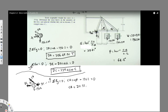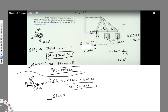Substituting, CA equals 211.31 Newtons. Since this is a positive number, the assumed direction is correct. CA is acting away from the pin joint, so it is in tension. Now using summation of forces in X: taking this direction positive, we get negative BC minus CA cos beta minus DC equals zero.